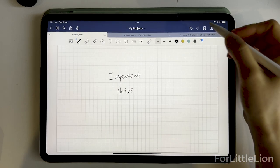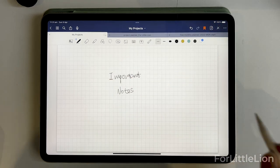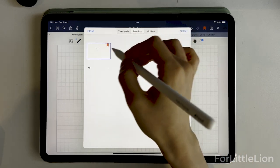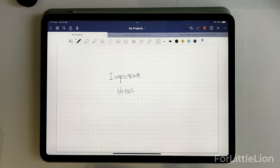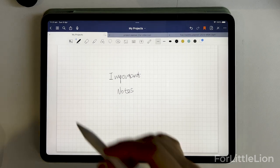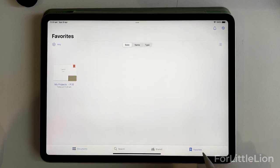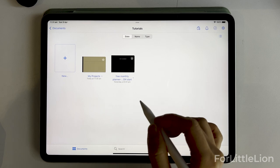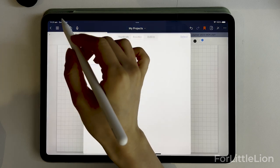Here's the bookmark icon. You can bookmark any page of your document and all those bookmarked pages will pop up under the favorites tab. You can also see these pages in the favorites folder. You can bookmark or unbookmark a page from the four little square icon as well.